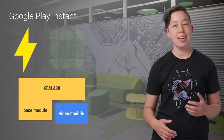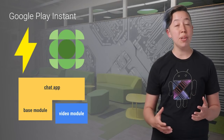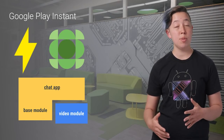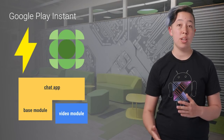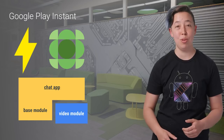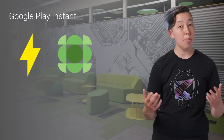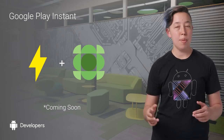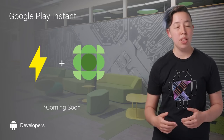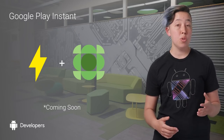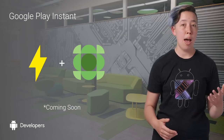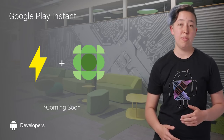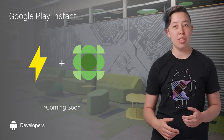Google Play Instant and Dynamic Delivery are built on the same concepts of modularization and on-demand code loading. So coming soon, you'll be able to instant-enable your App Bundle, meaning that your users can experience your app or your Dynamic Features by simply tapping on a link and without having to install the app first.